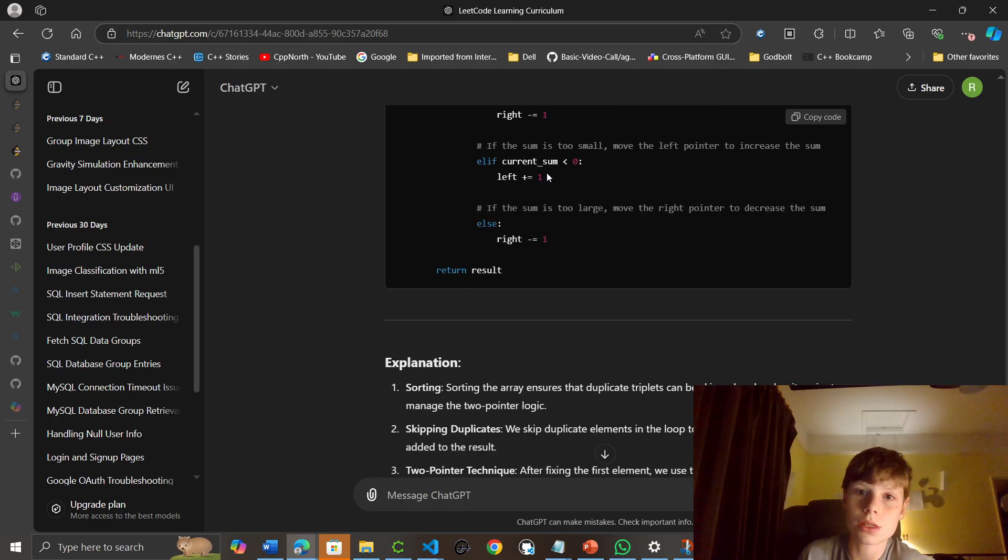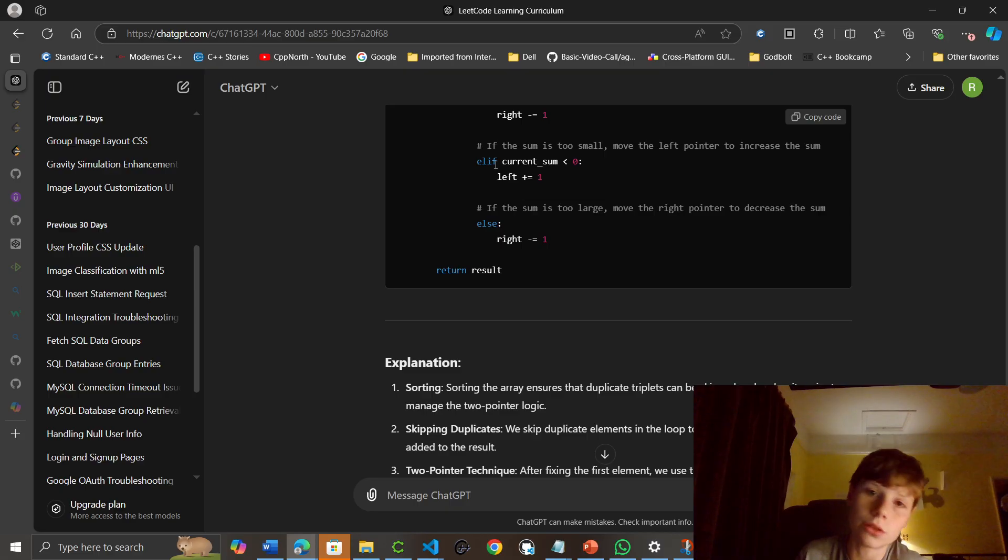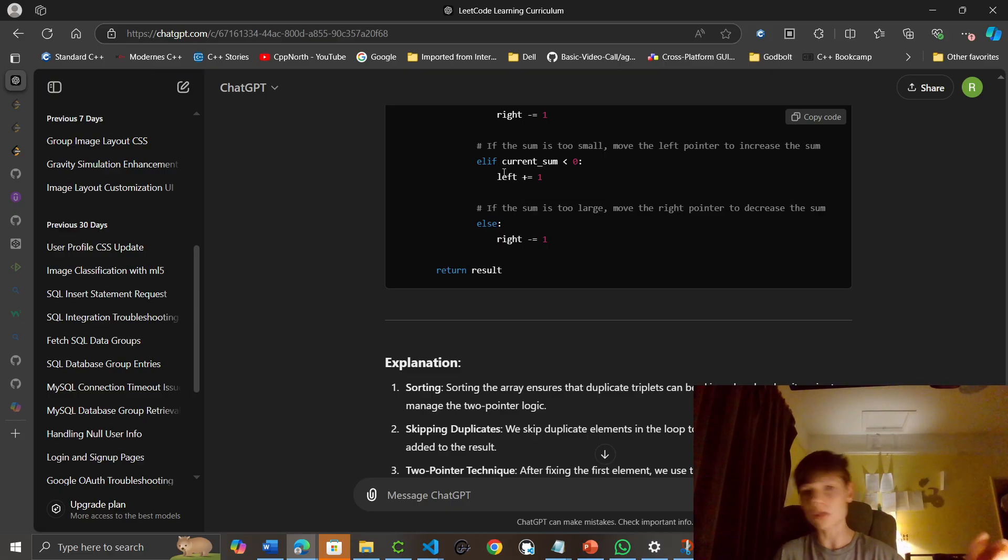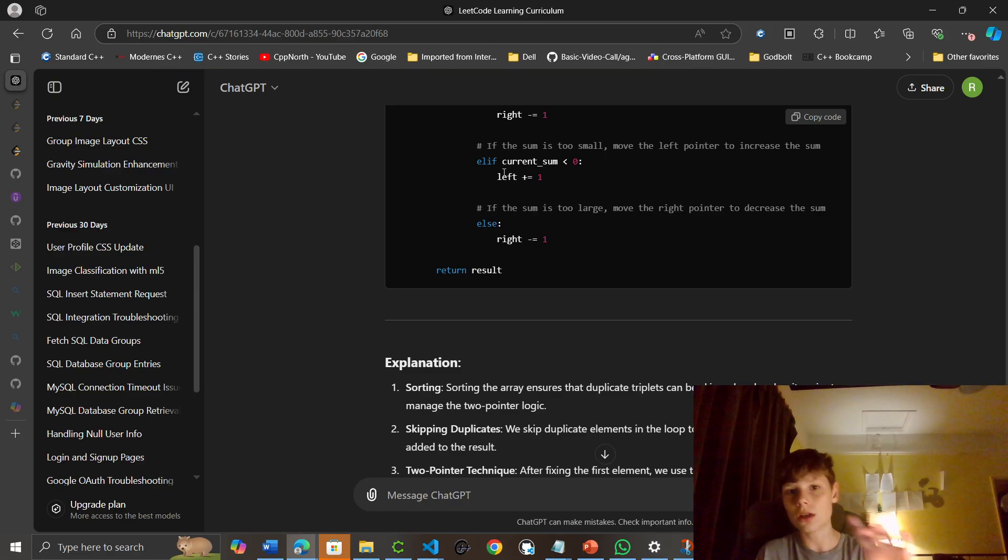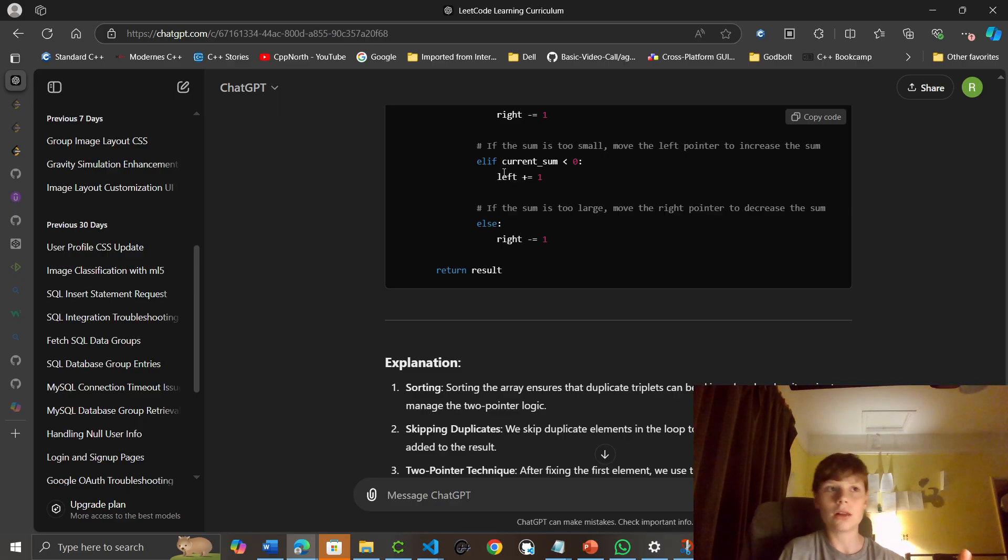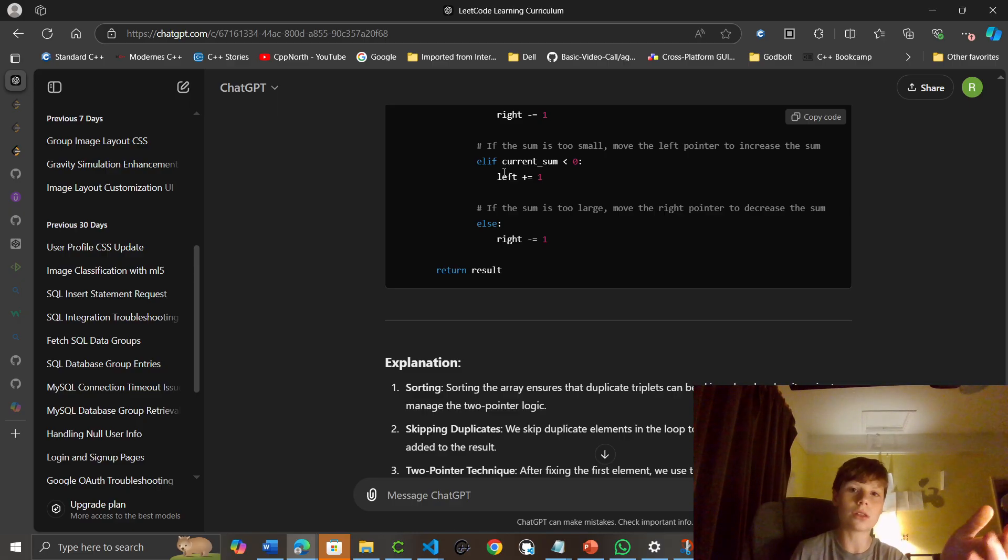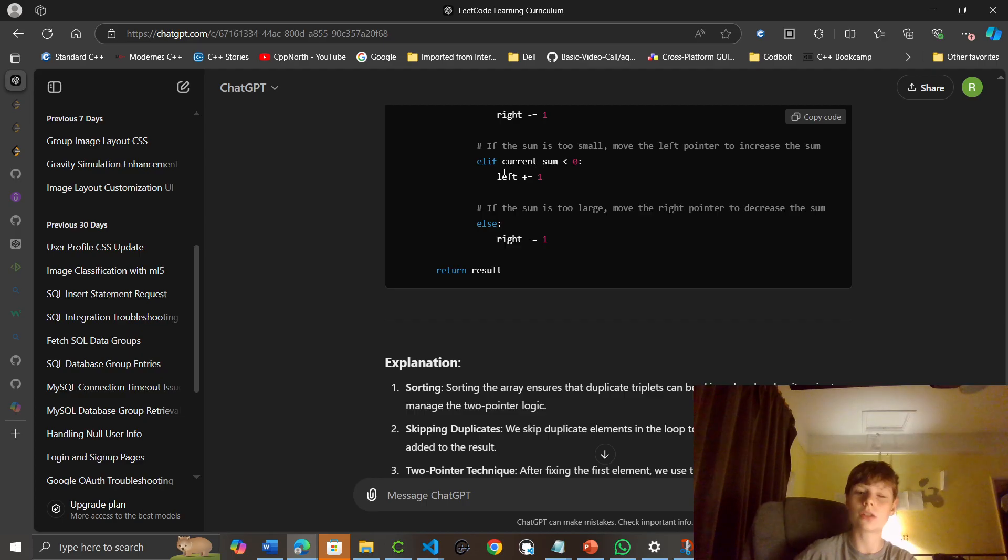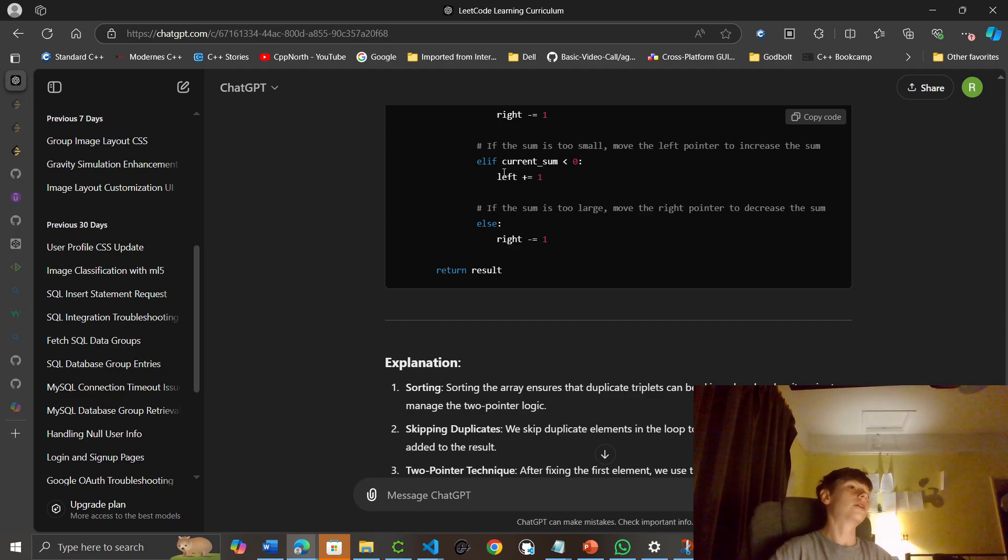While left is less than right. So... That's how we're going to get to the number zero. Okay. The current sum is less than zero. We're going to increase. Because as it increases... The numbers... Yeah. As we go to the further right, the numbers increase. Otherwise, we go to the left. So, ah... Okay. That makes sense. So, yeah.